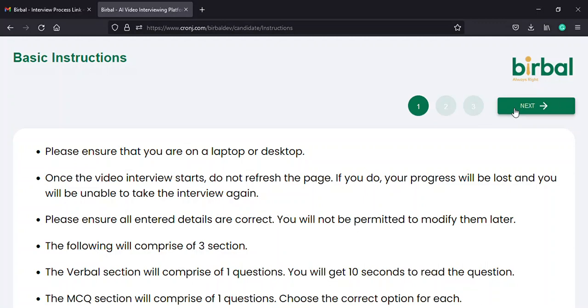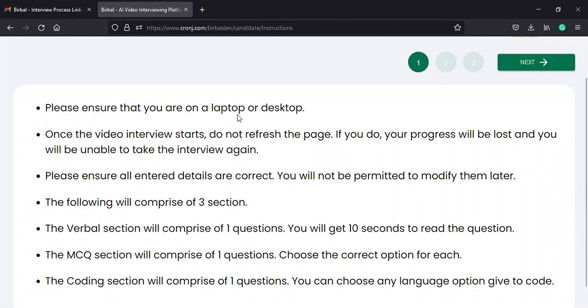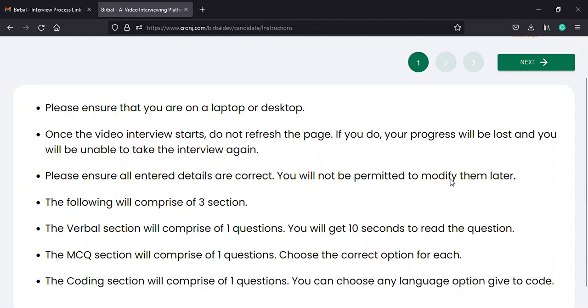On the first page, on the first instructions page, you will find the following instruction. Make sure you appear for the interview from a laptop or desktop computer. Do not refresh the page once the video interview starts, otherwise your progress will be lost. And enter all the details correctly, since you won't get any other chance of remodification in the future.